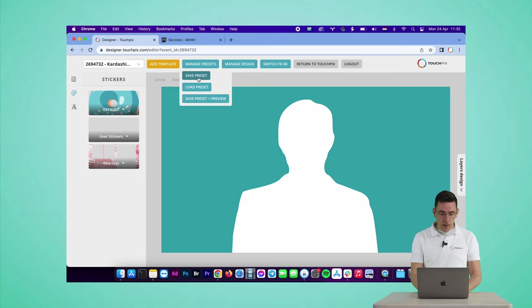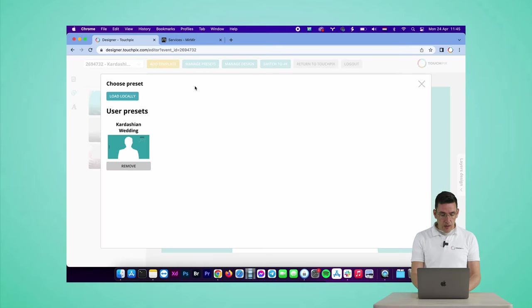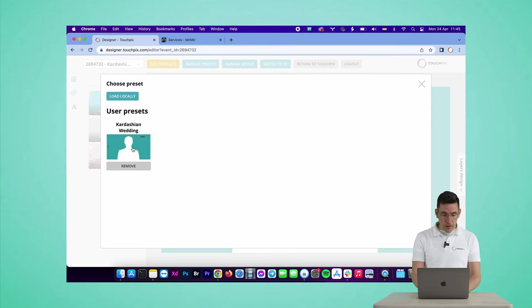So that's what I'm going to do right now. I click on load preset, and you can see I made the Kardashian wedding template before, so I click on it.